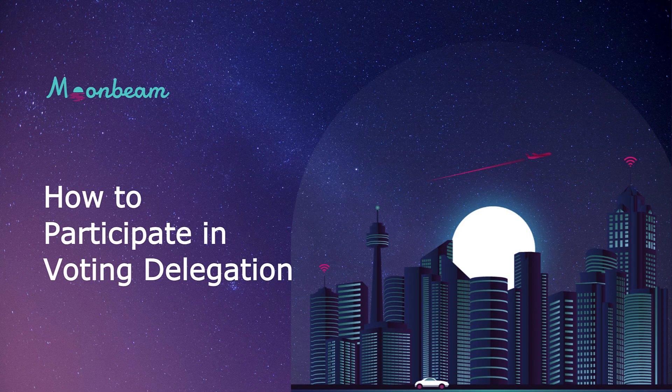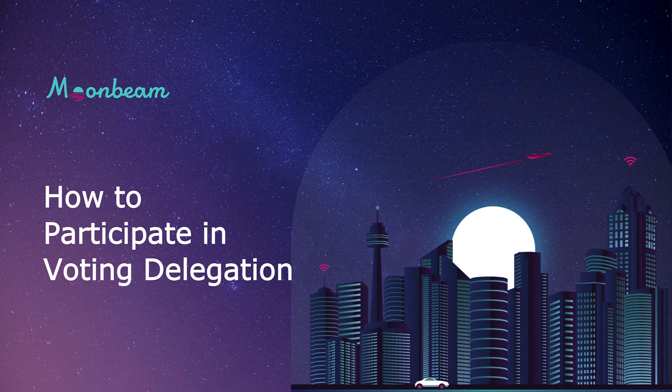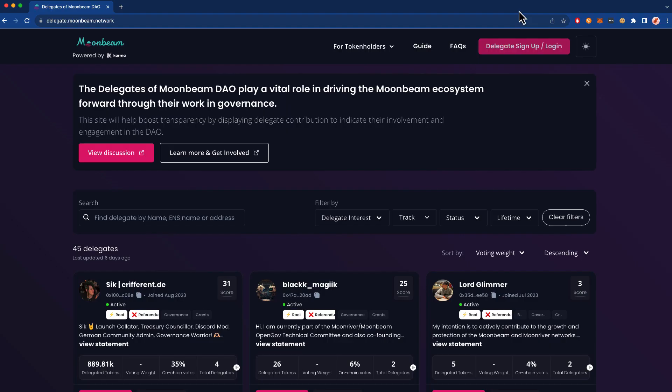Hello everyone, it's Gavin and welcome back to another tutorial. In this video I'll be showing you how you can participate in delegated voting on Moonbeam.